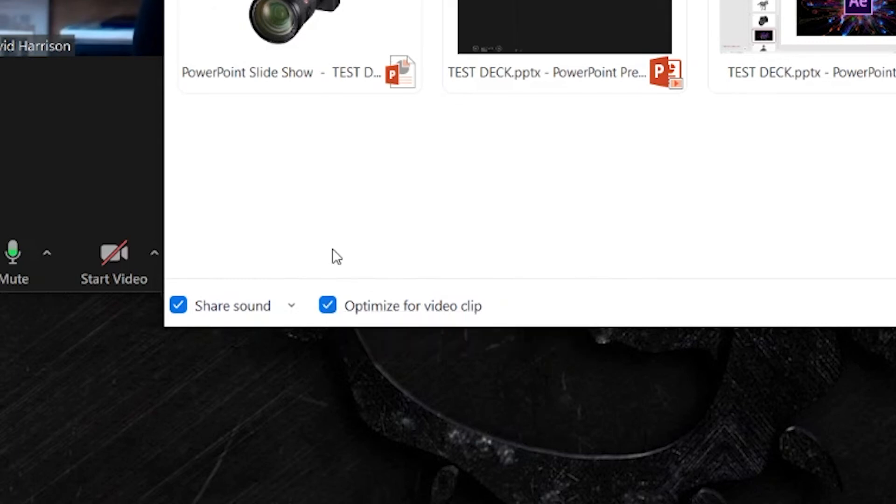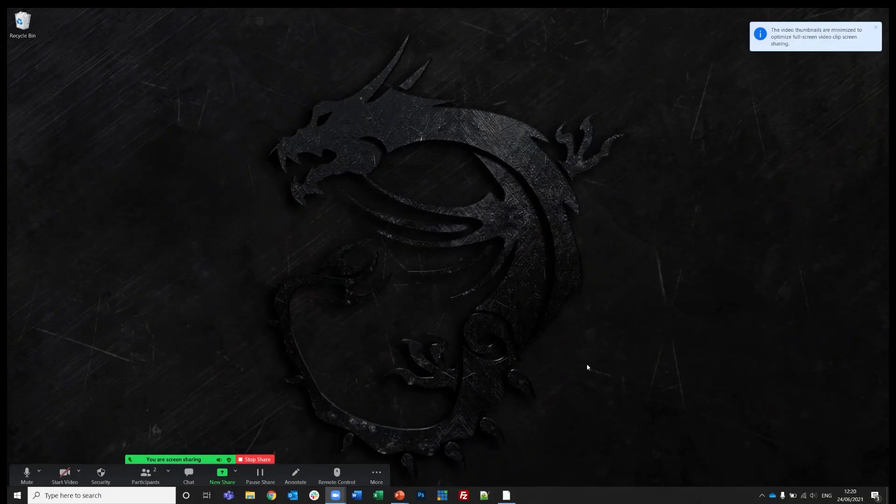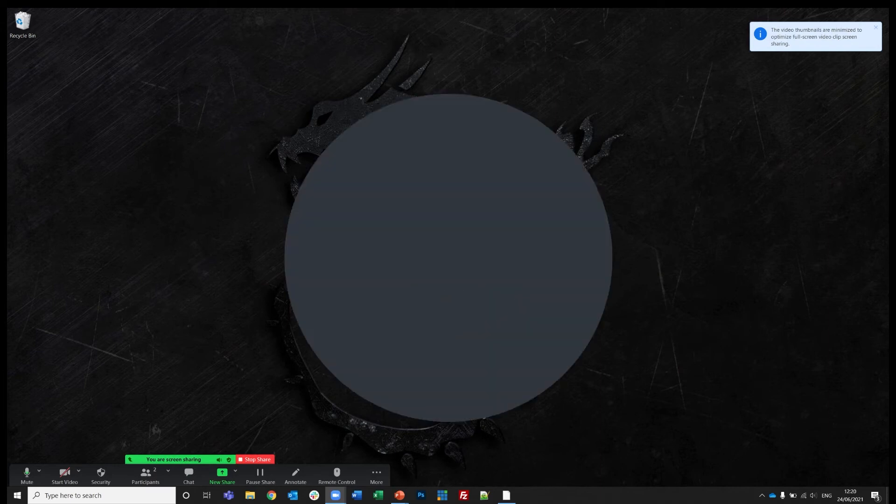So I'm going to tick that as well and hit share. Now I'm sharing my screen and Dave can enjoy my presentation.